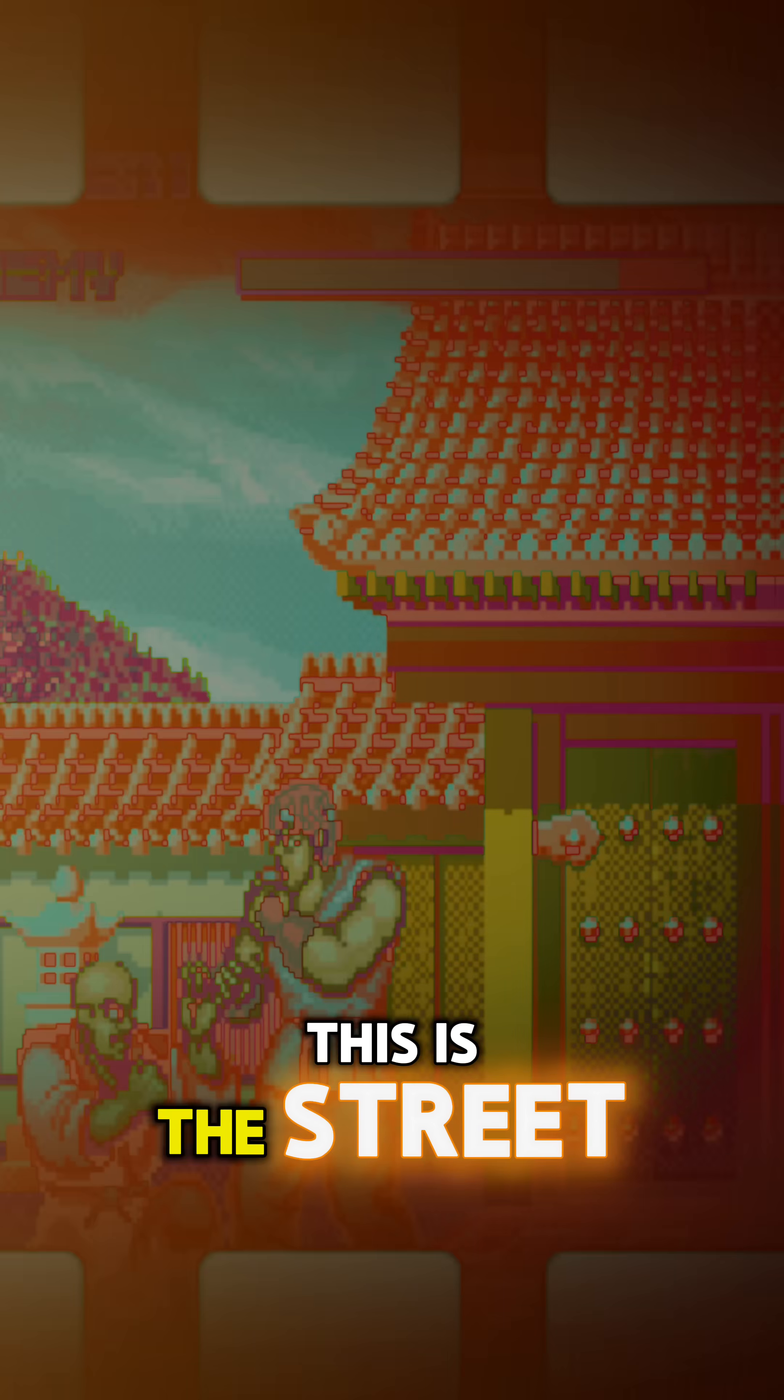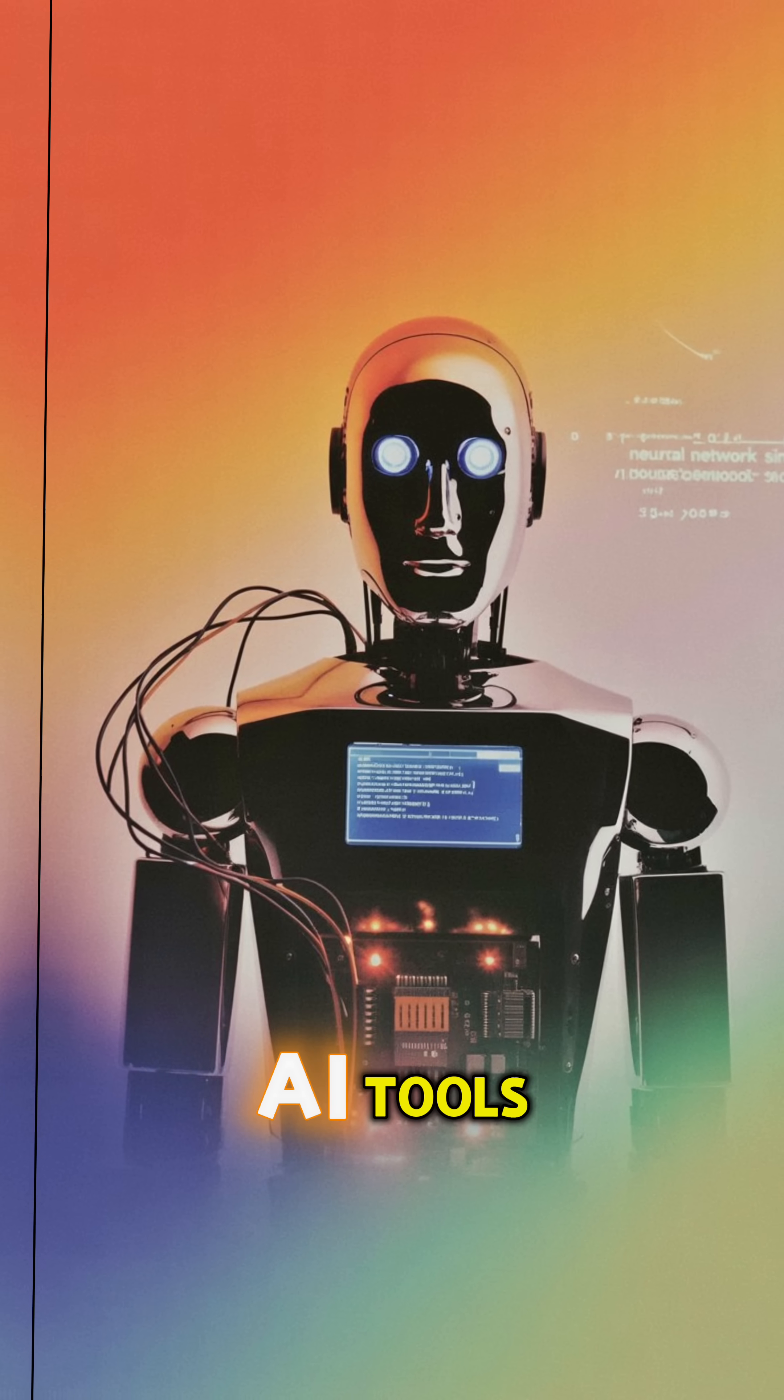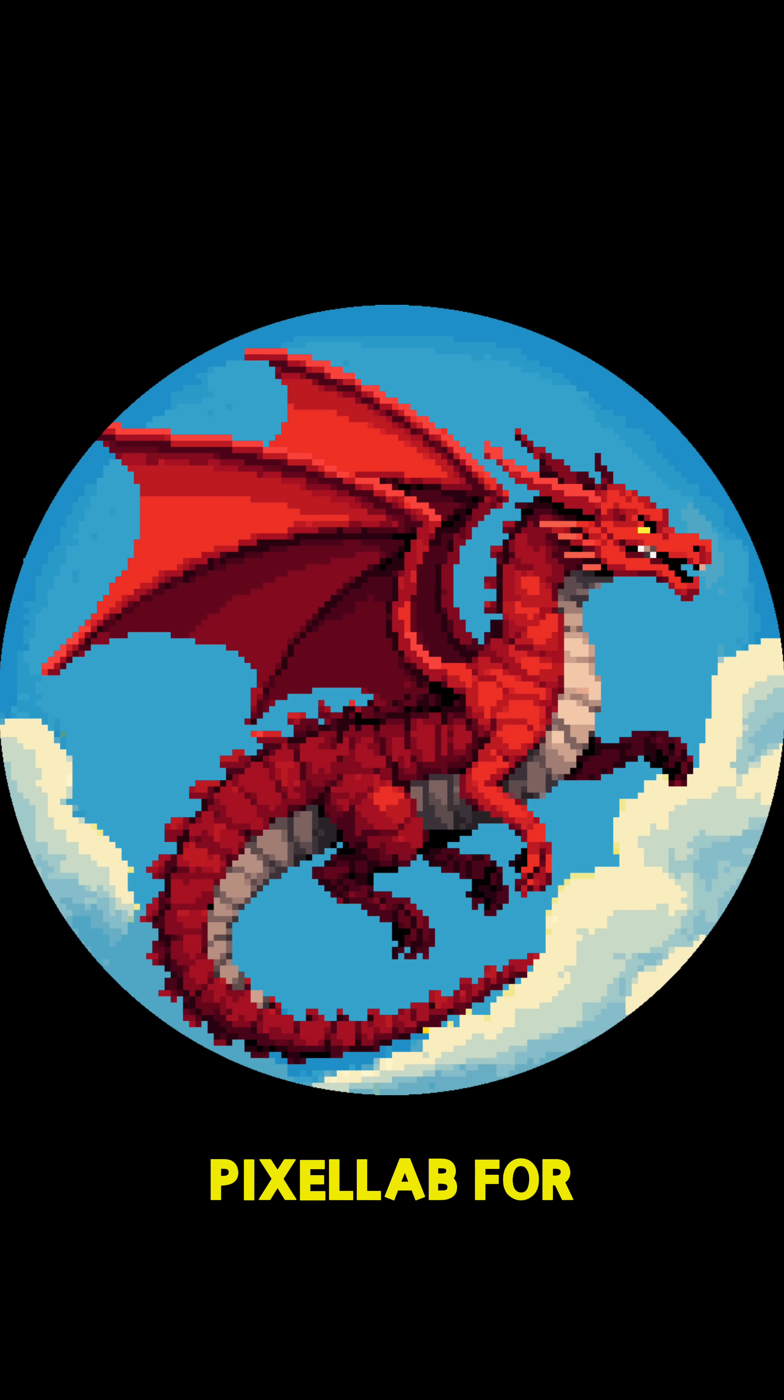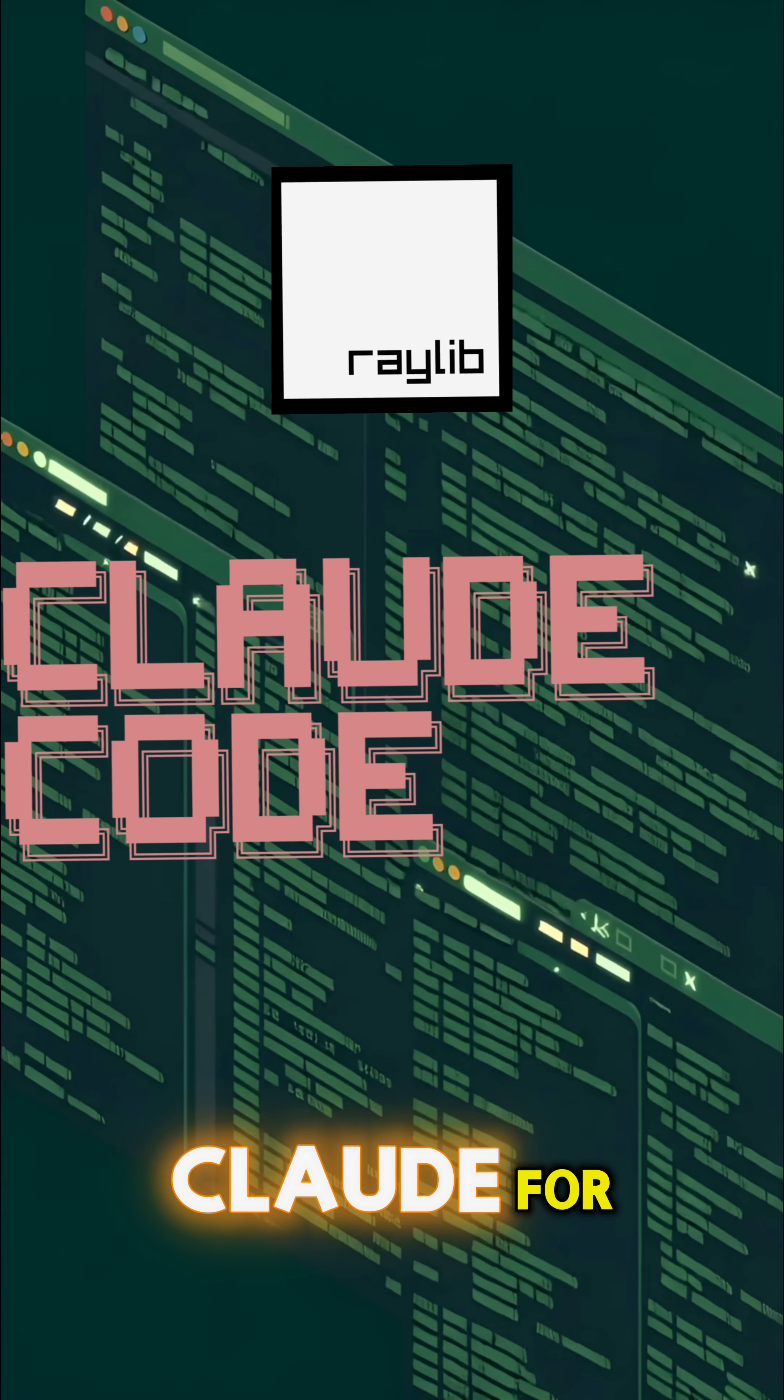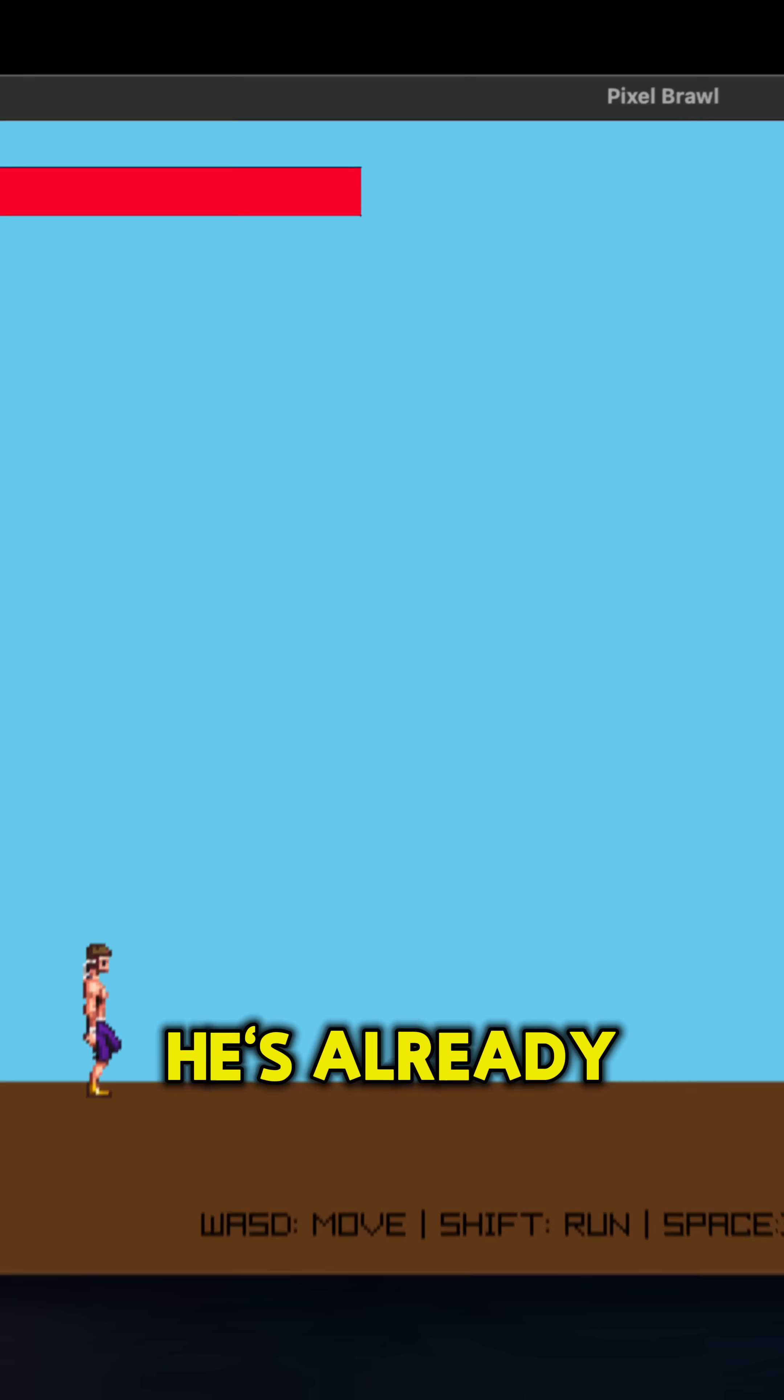This is the Street Fighter style game I'm building completely with AI tools. Pixel Lab for the art, Claude for the code.